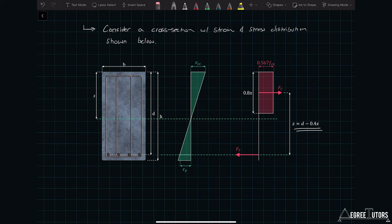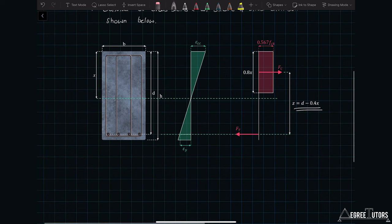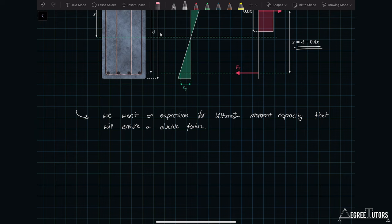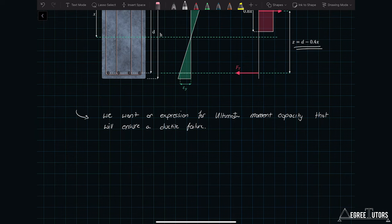What we want now is an expression for the ultimate moment capacity that will ensure a ductile failure. Remember from the last lecture: we have to ensure a ductile failure, which means we have to ensure the steel fails first. That's what we're shooting for first in this lecture. The key thing here is we have to ensure this ductile failure.